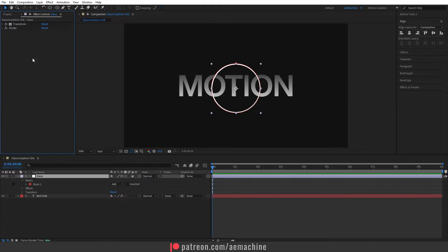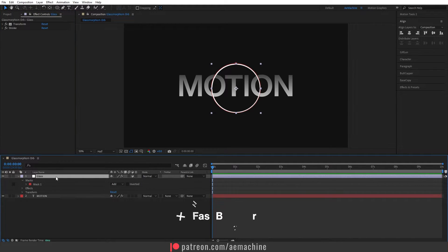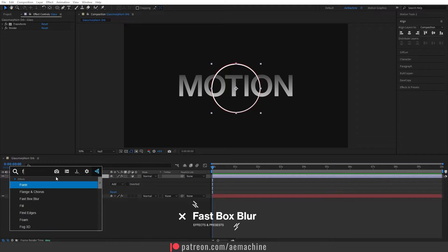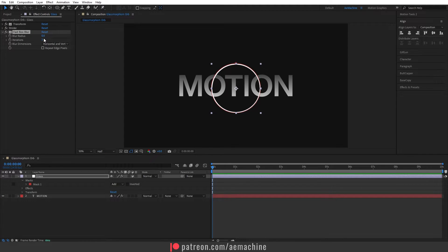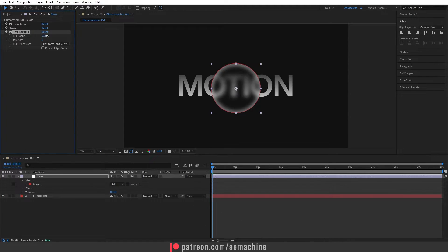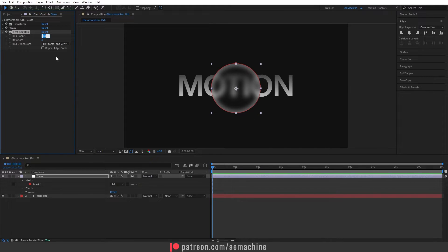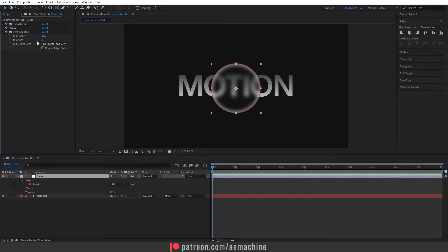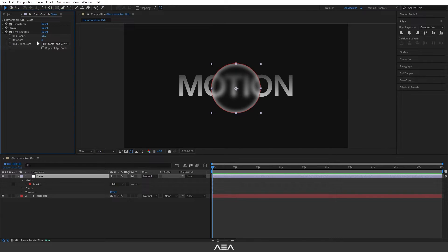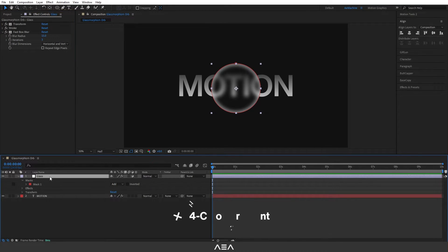Now search for Fast Box Blur effect. I will increase the blur radius to around 20, or maybe 15, and let's keep the iteration to 3.